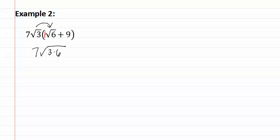Next we do the second one. Seven times nine is a positive sixty-three. And then we have square root three times what seems to be nothing, which means that we just have square root three.